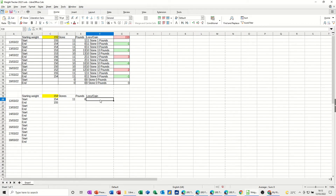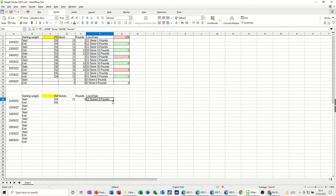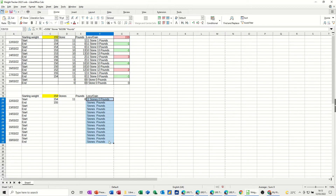I've concatenated it so I can put the word stones and pounds in there. So I go: equals, click onto the stones cell, then I need a glue point which is the ampersand, then quote, open quote — so I can put 'stones' as a text string with a space — close the quotes. Then another ampersand to glue to the pounds cell, then another ampersand, and then 'pounds' in quotes. Tick that and that's correct.